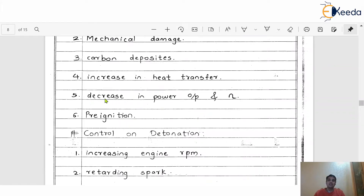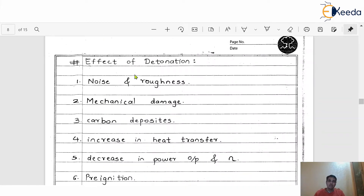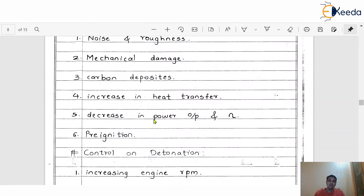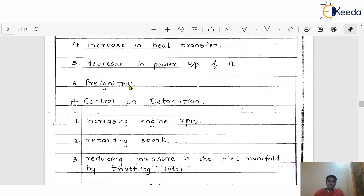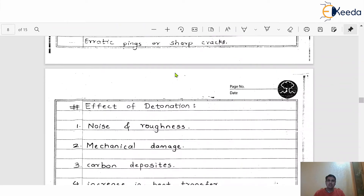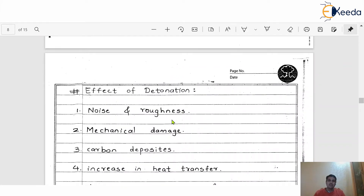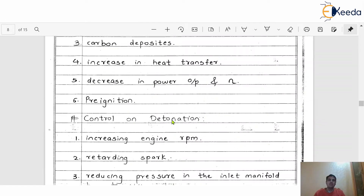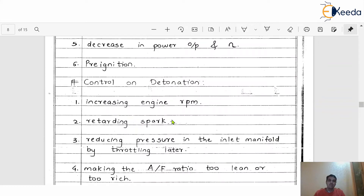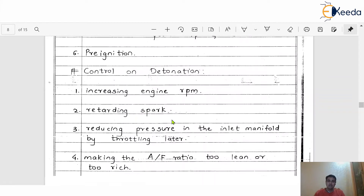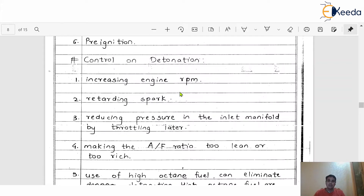The next effect is a decrease in output power and ultimately the efficiency of the engine. This is one of the major effects of detonation — decrease in power output and efficiency. Additionally, pre-ignition may happen, which is another effect of detonation. So we come to know these are the general effects of detonation, and now we will discuss different ways to control these effects.